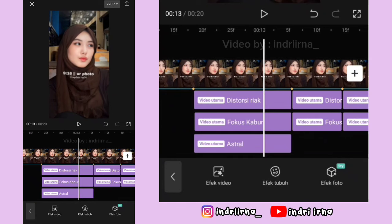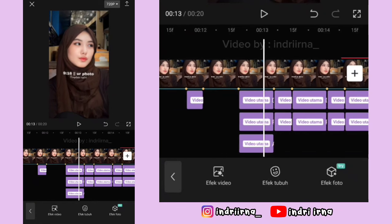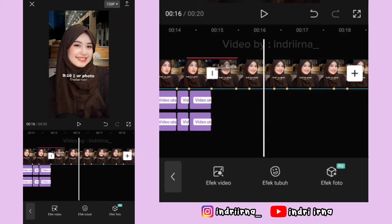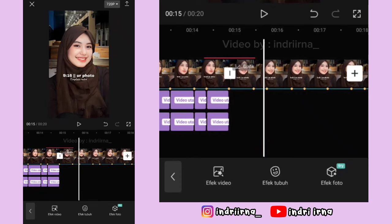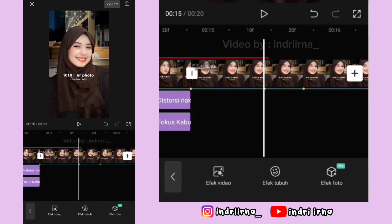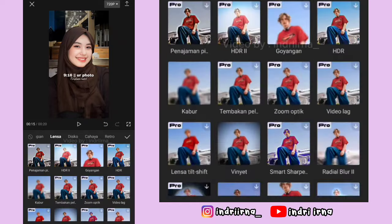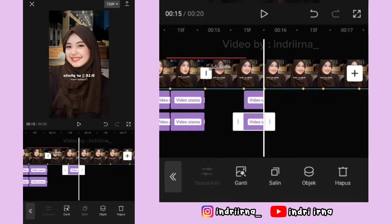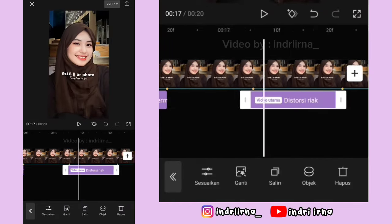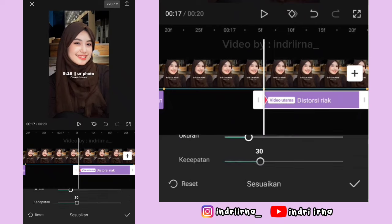Untuk efek di foto yang ketiga, caranya sama kayak foto kedua, jadi kalian tinggal ulangi aja ya teman-teman. Disini aku percepat videonya biar nggak kelamaan.